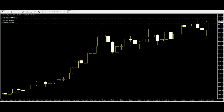A candlestick summarizes the price data for one unit of time that you are interested in, from 1 day down to 1 hour or 1 minute. A candle is constructed using the opening price, closing price, and the high and low prices throughout the time interval.